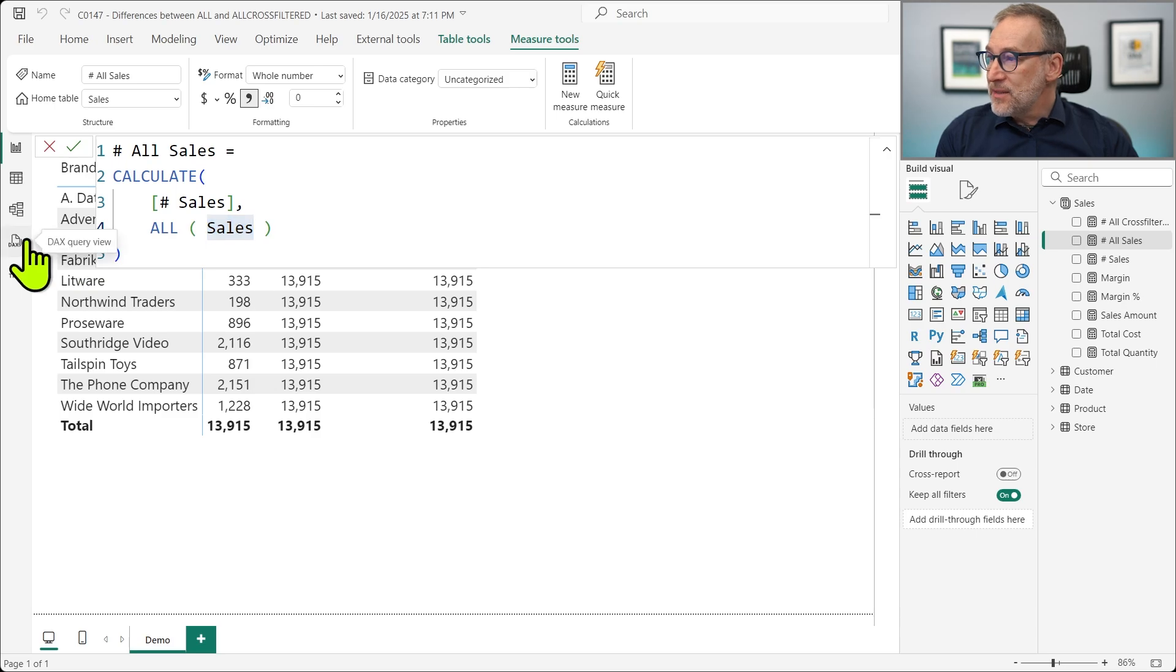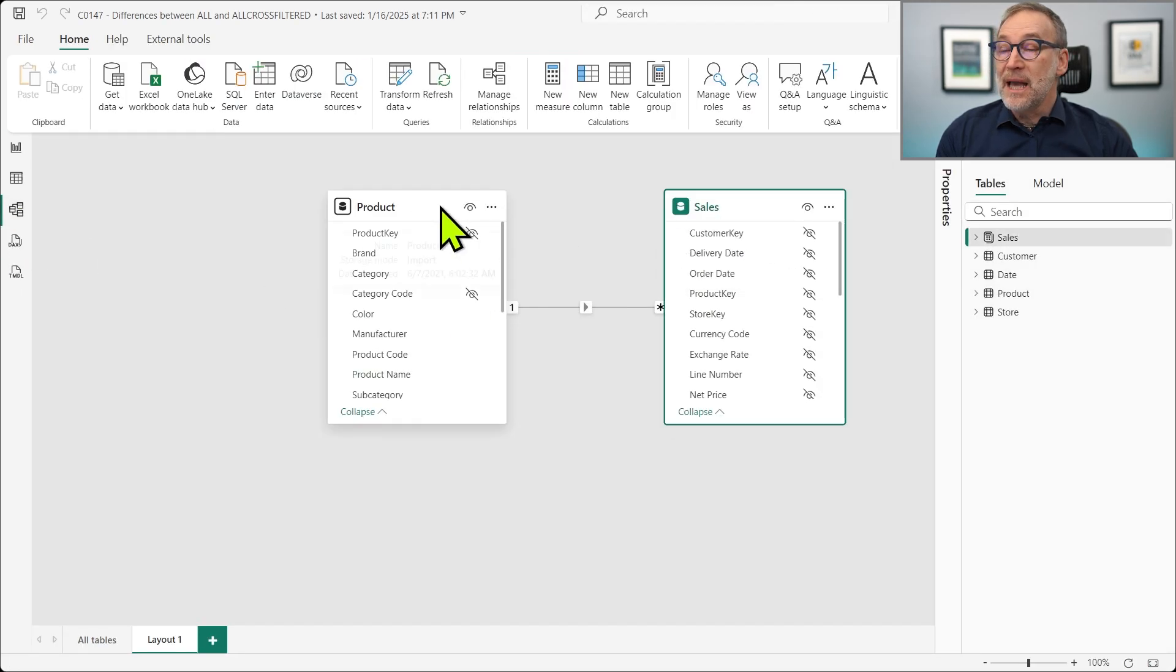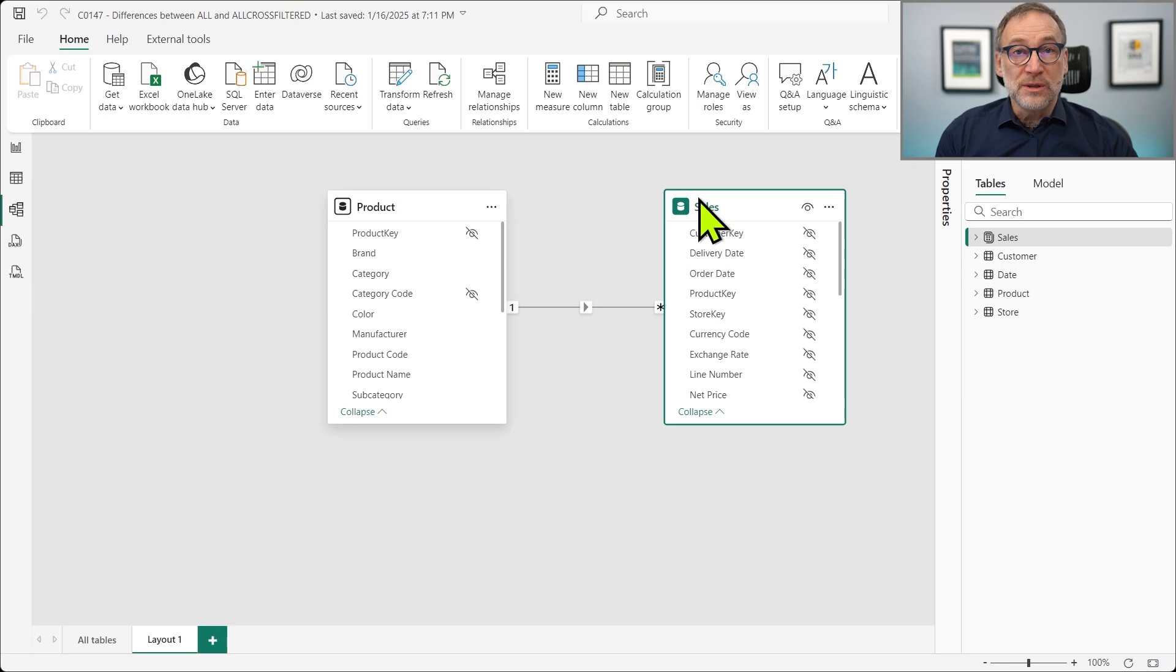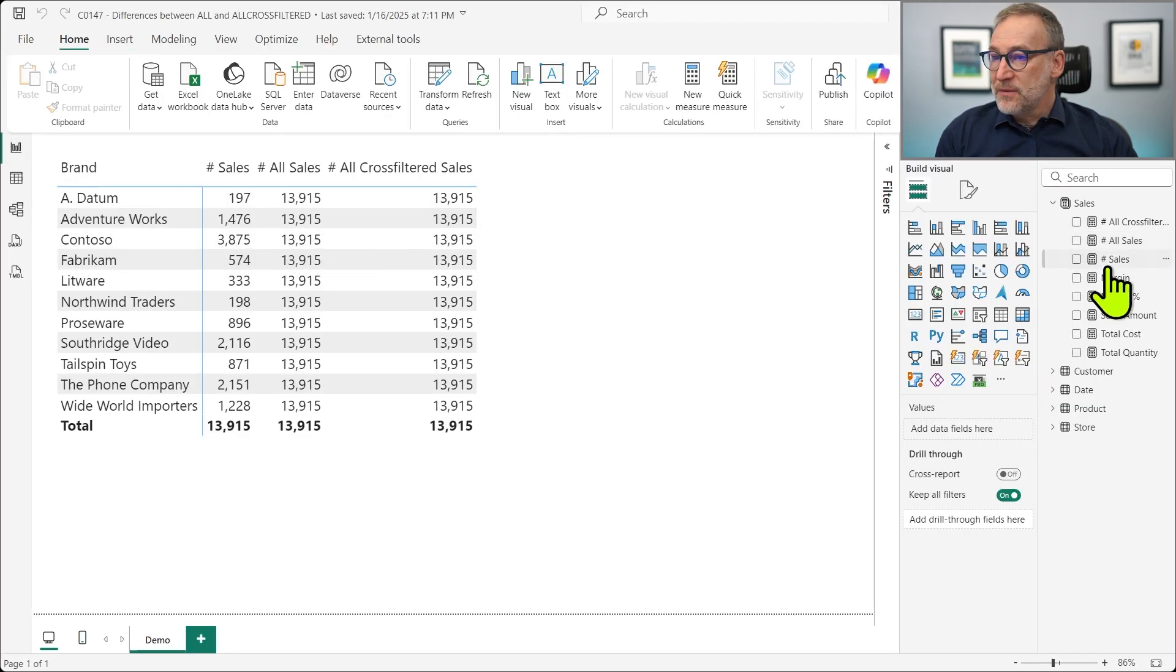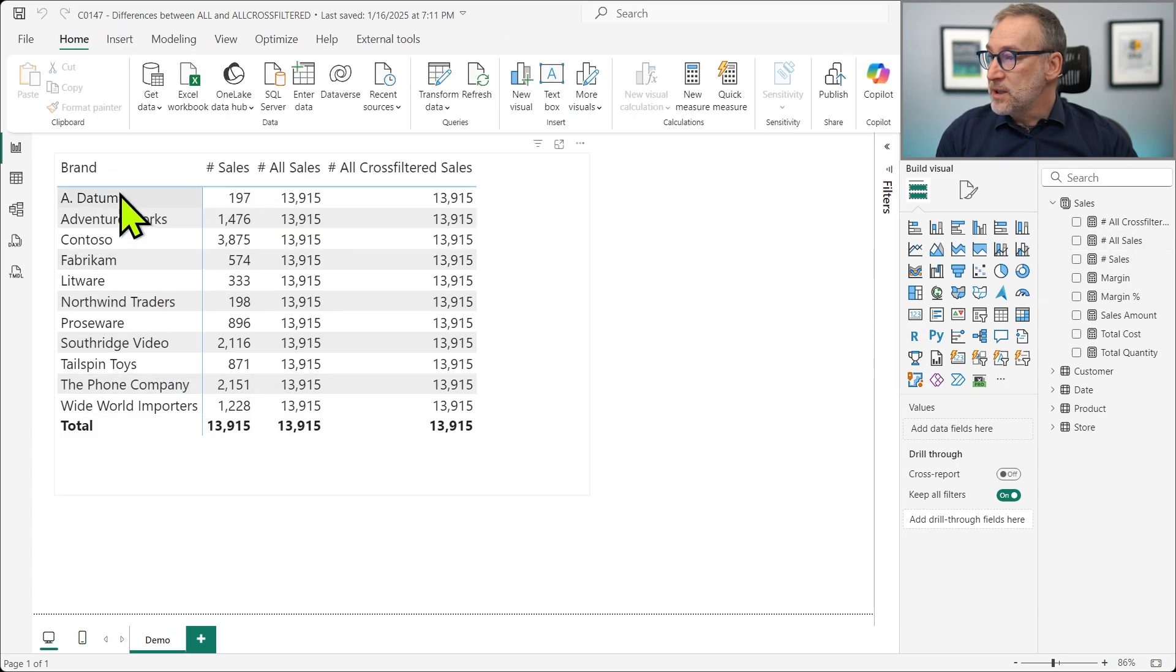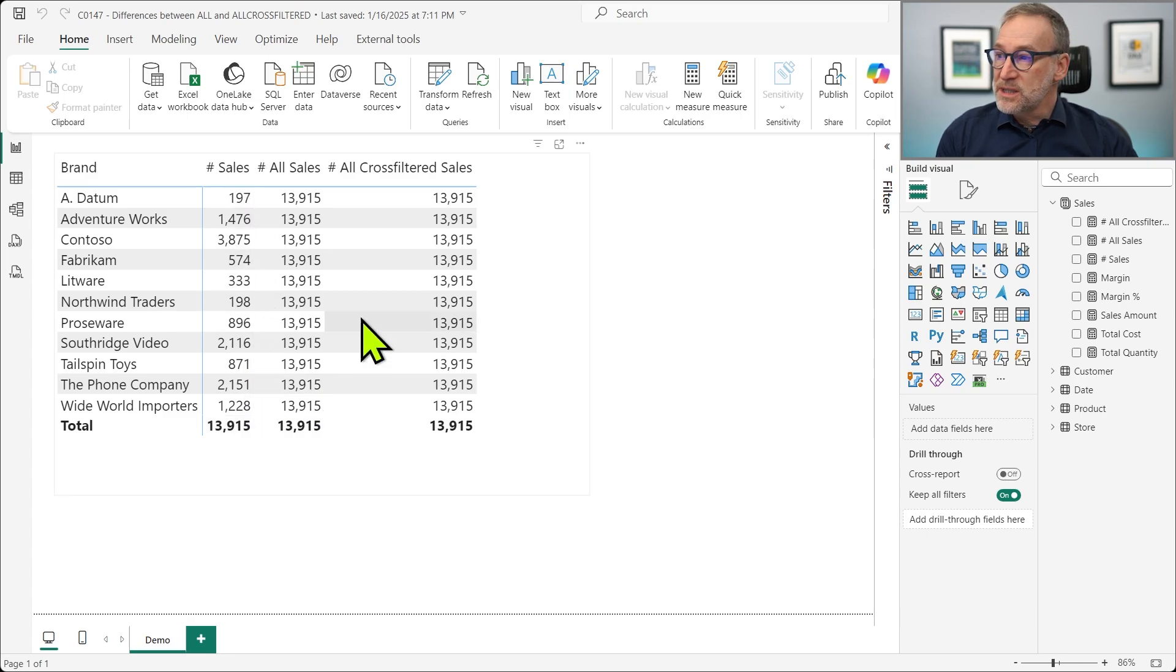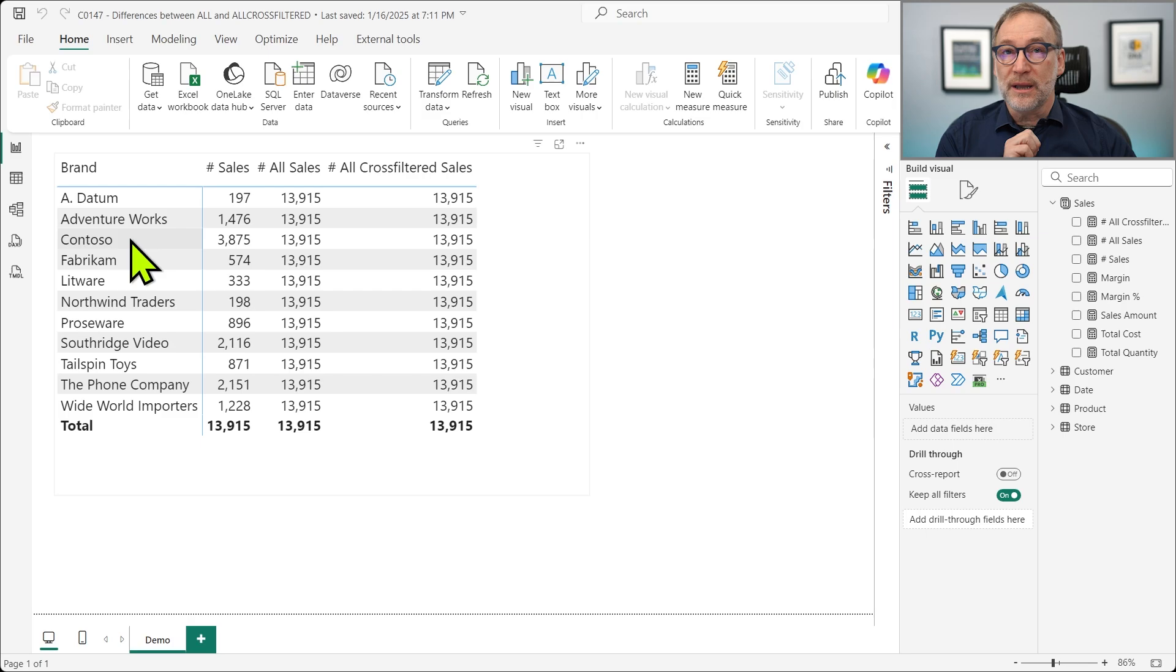And it happens that expanded sales includes both sales and product because the relationship goes many-to-one from sales to product. So doing ALL on sales removes filter from product too. Therefore, if I create my ALL sales measure and I place a filter, for example, on the product brand, you see that NUMBER OF SALES returns the NUMBER OF ROWS IN SALES, NUMBER OF ALL SALES returns all the rows in sales because that removes the filter not only from sales but also from product.